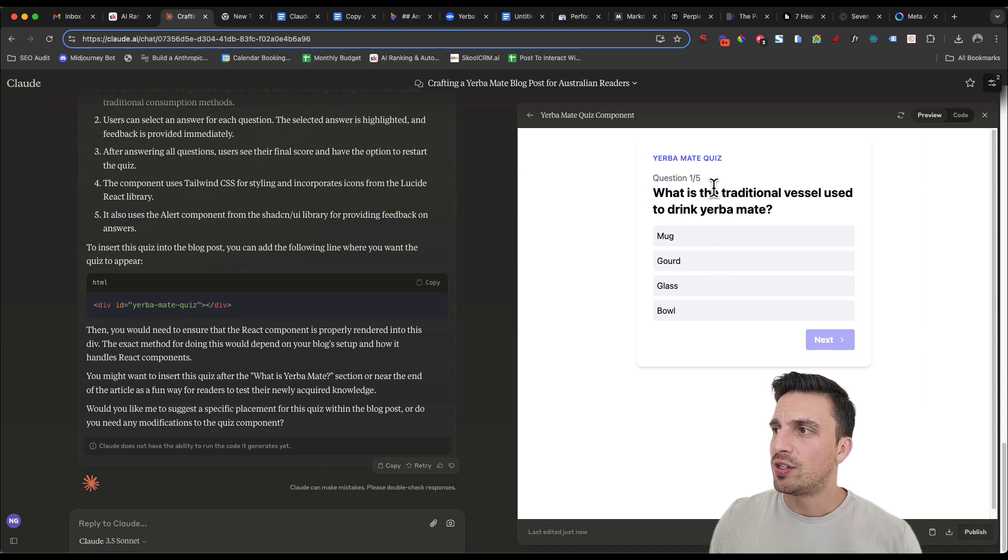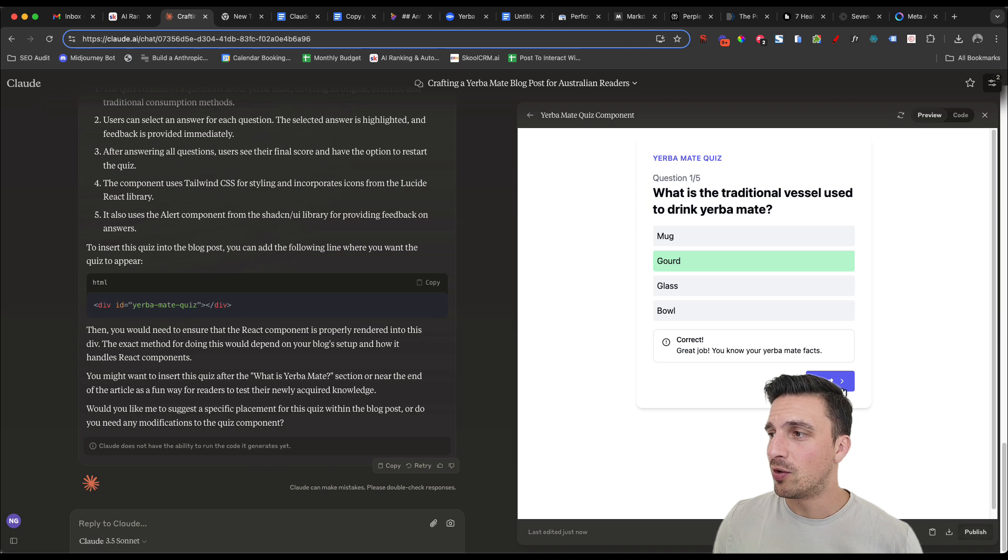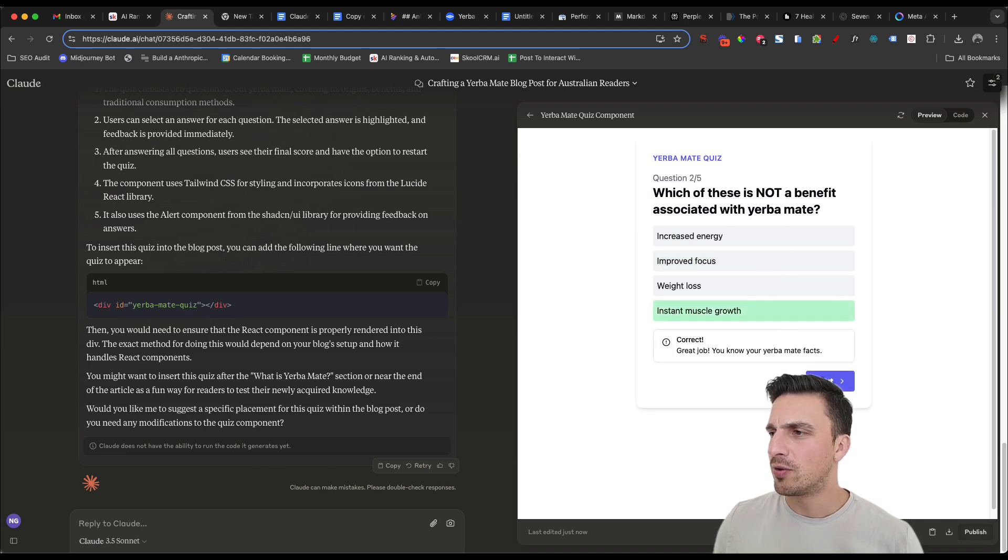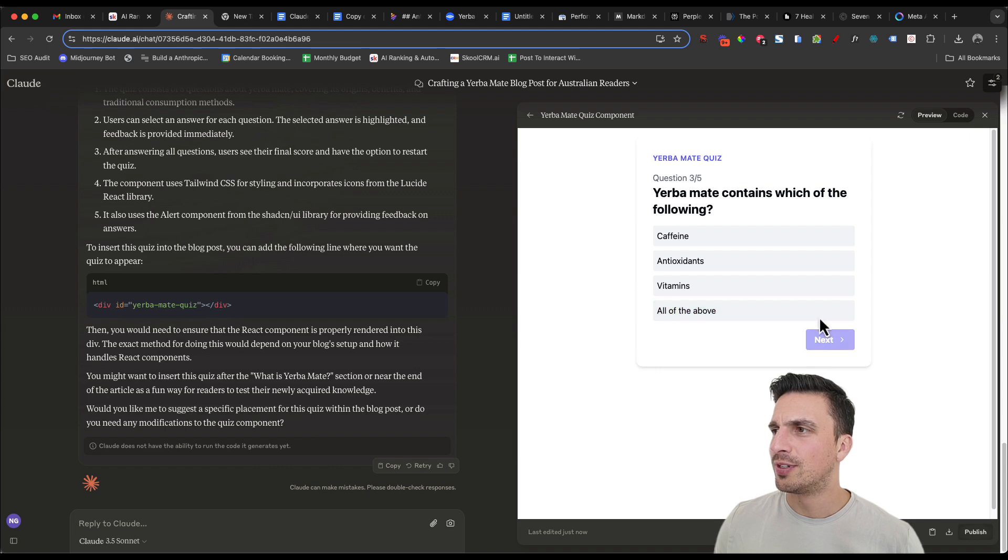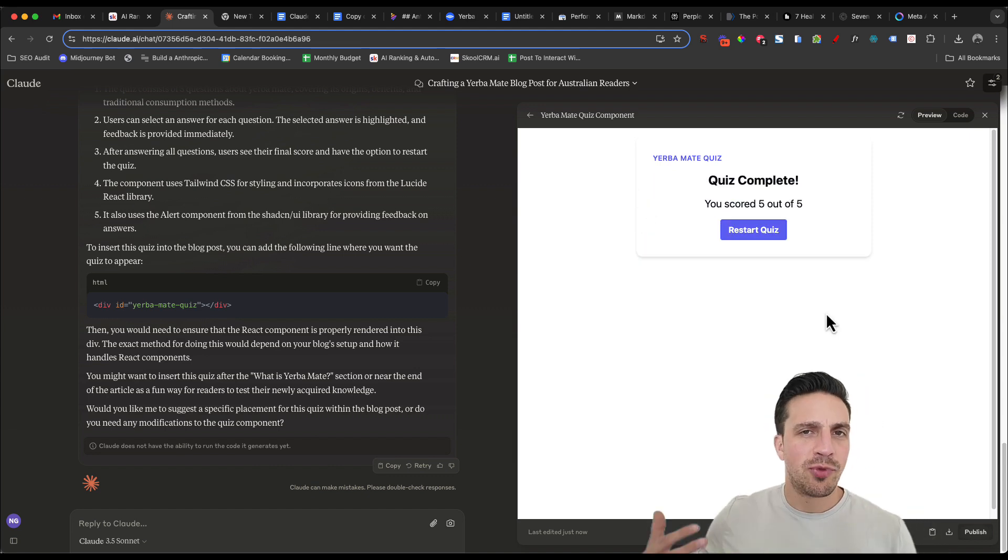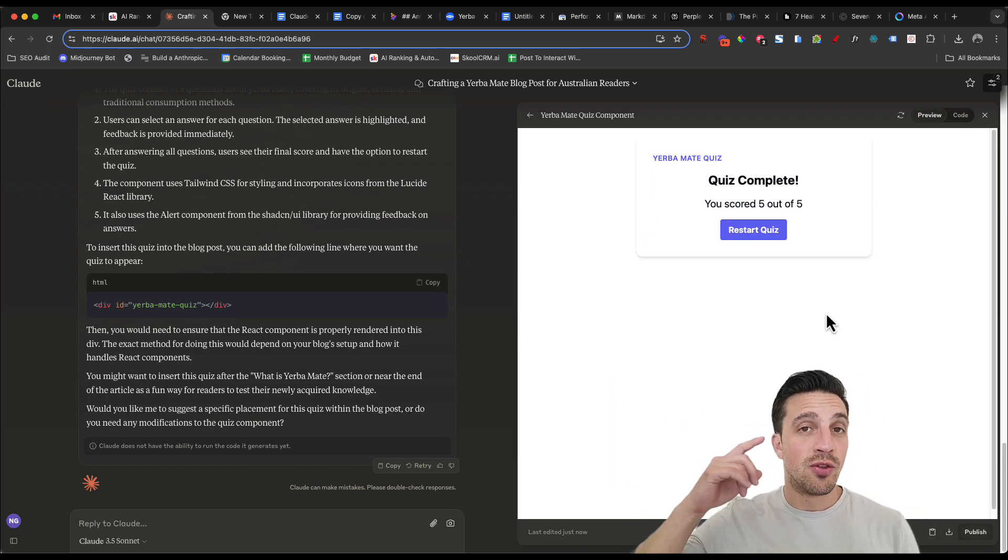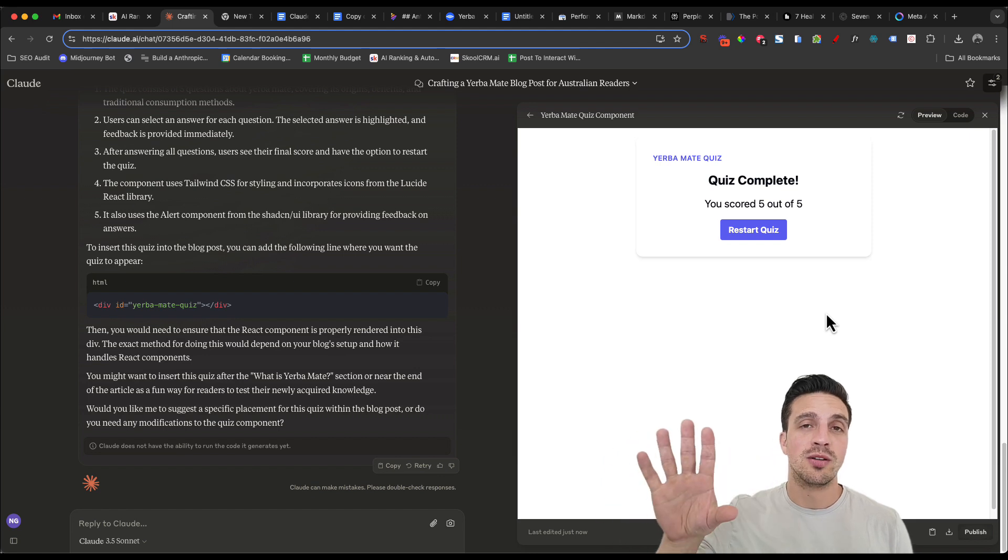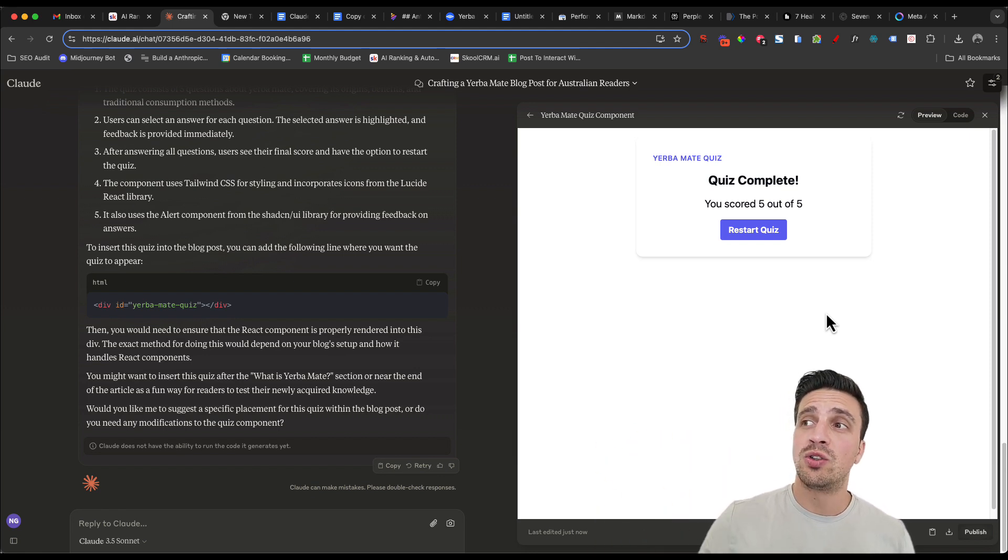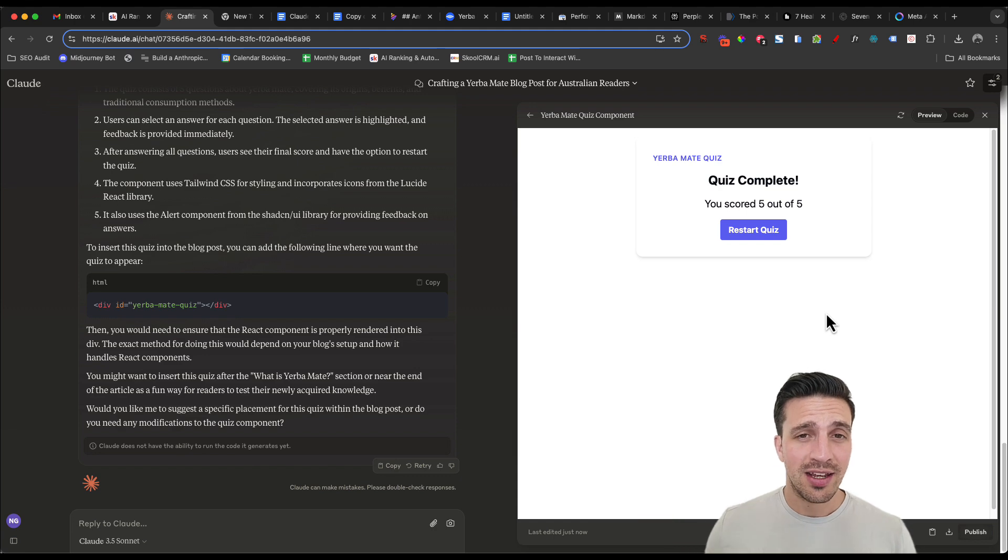What is the traditional vessel used for drinking yerba mate? Let's see if I can get these right. The gourd. Beautiful. Which of these is not a benefit? Instant muscle growth. Beautiful. Yerba contains which of the following. Things like that you can interact, you can inject into the prompt, into the blog post with HTML. If you don't want to do the quiz component, that's fine. Tell it that you want another component.